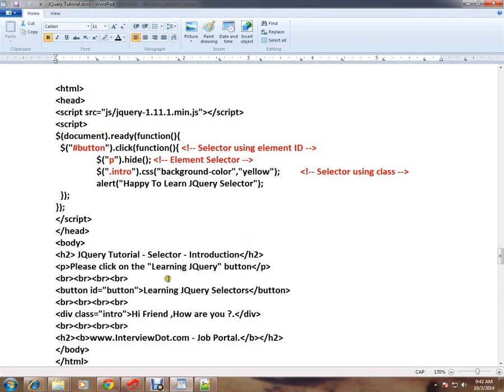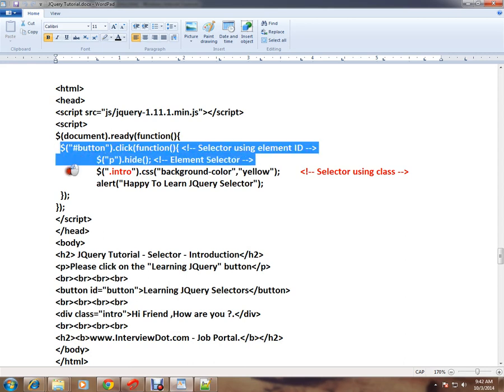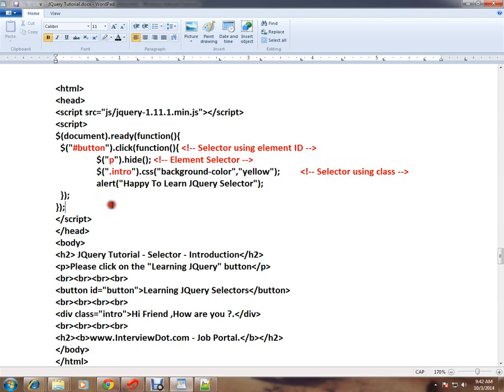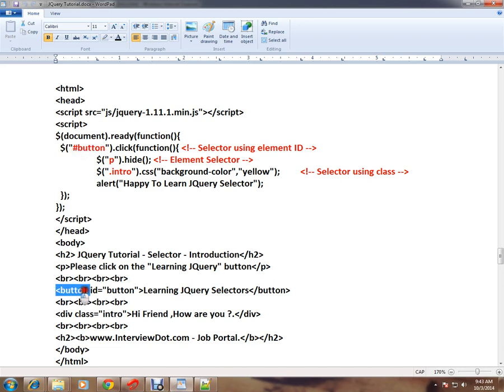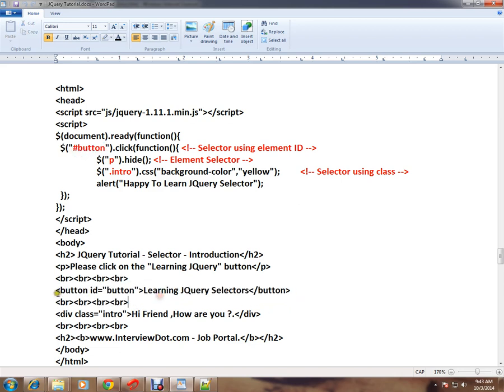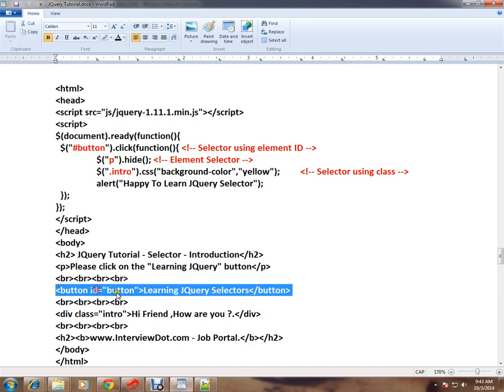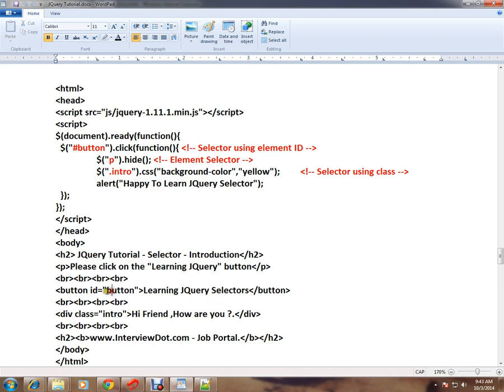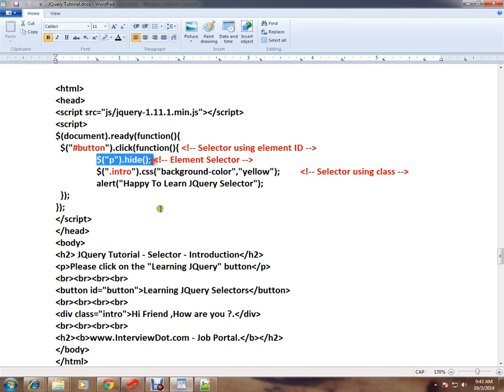So this is the code here. If you see document ready jQuery code, within that we have a few lines of code. I'm trying to find out a button with ID button - this is the button ID, an element with button ID. So I'm trying to find out this element. Whenever someone clicks on this button, what should happen? Paragraph element should be hidden.